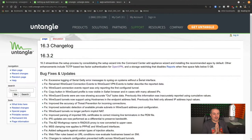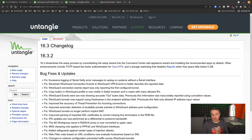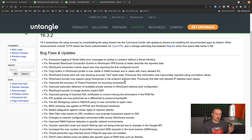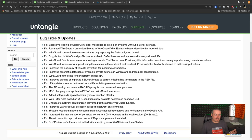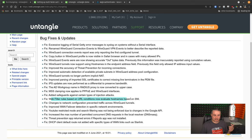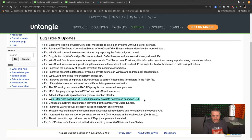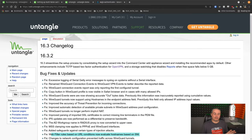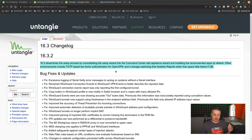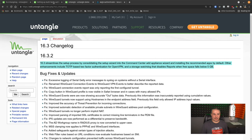Let's start right here with the changelog for 16.3.2. There's a lot of little fixes around WireGuard, some fixes around the IPS system, AD, and fixes for things like web filter rules based on URL conditions, and now evaluate the host names based on SNI. So a lot of great little fixes, but the one I want to focus on here is the TOTP for OpenVPN.